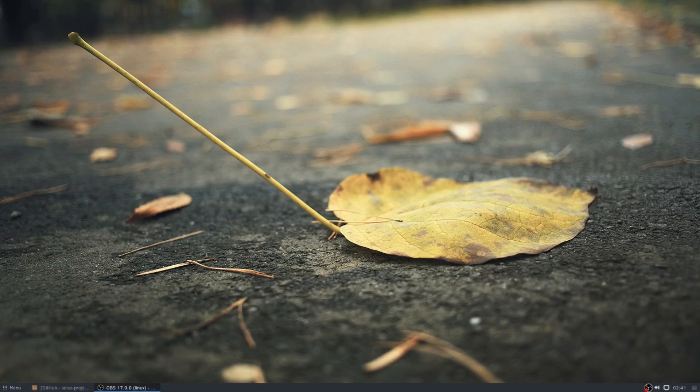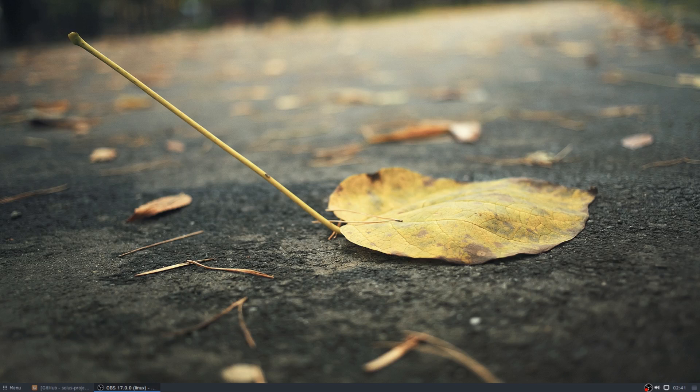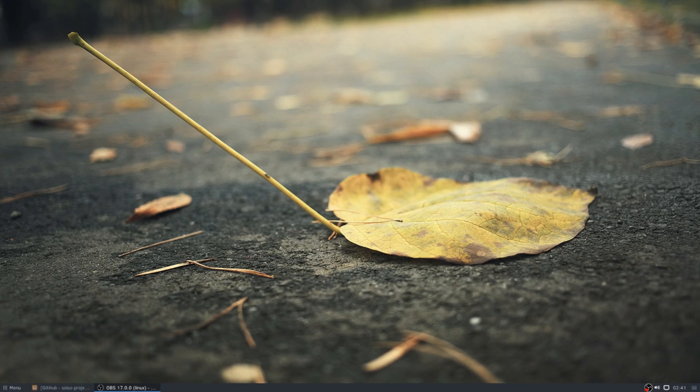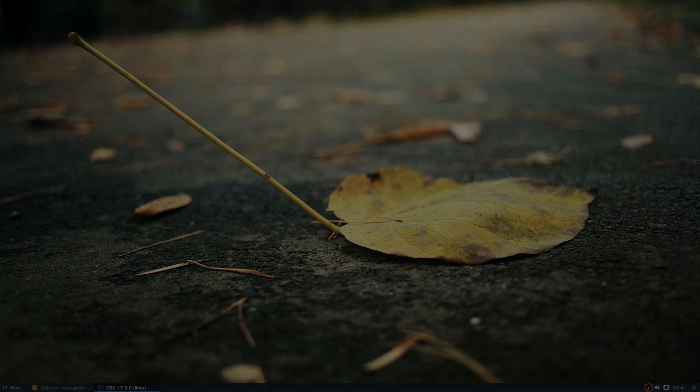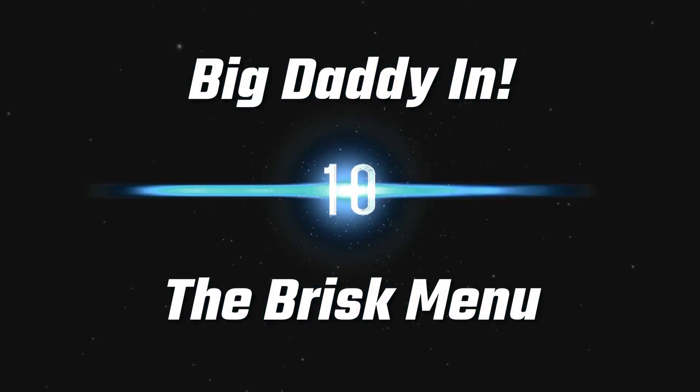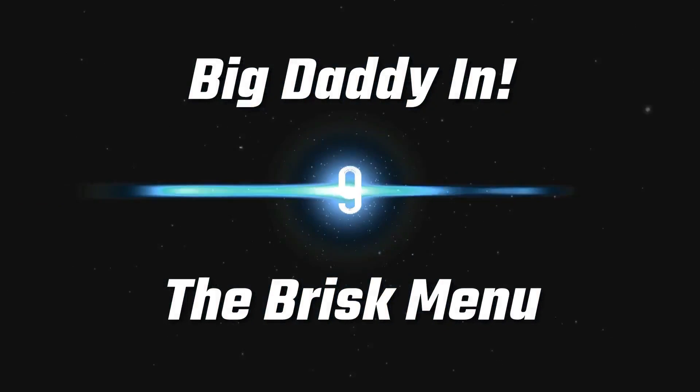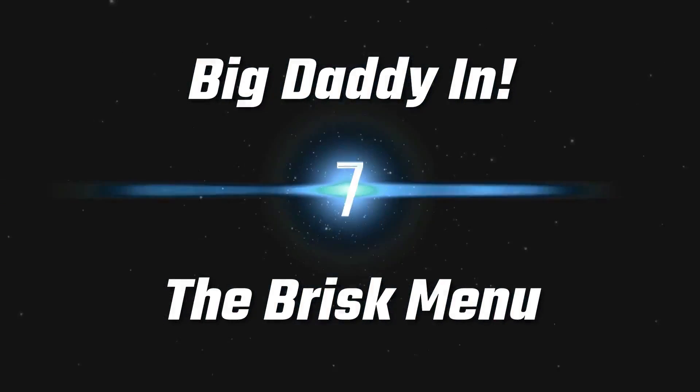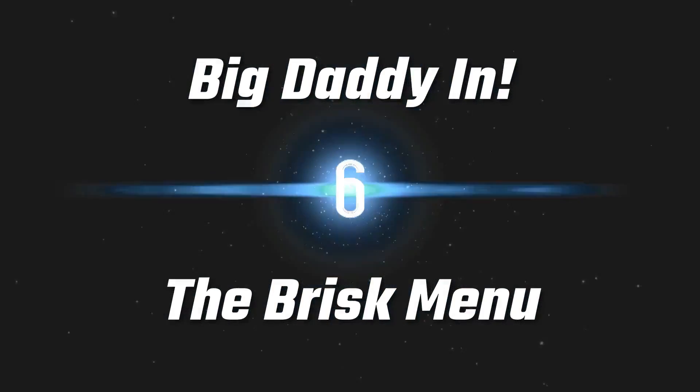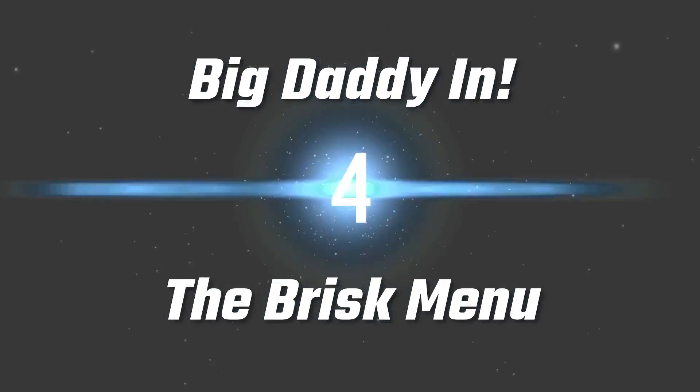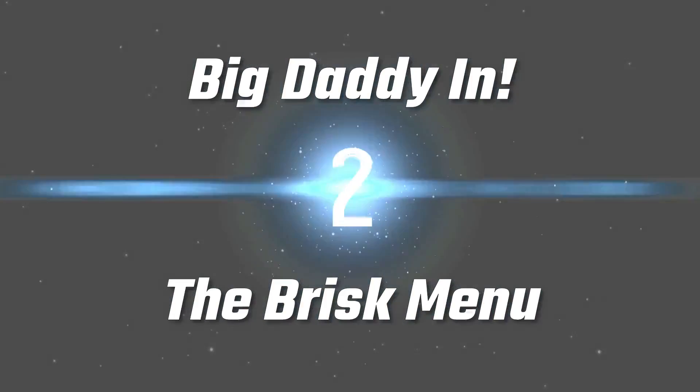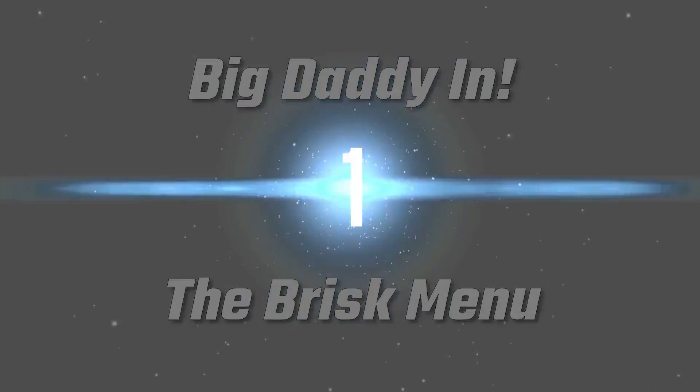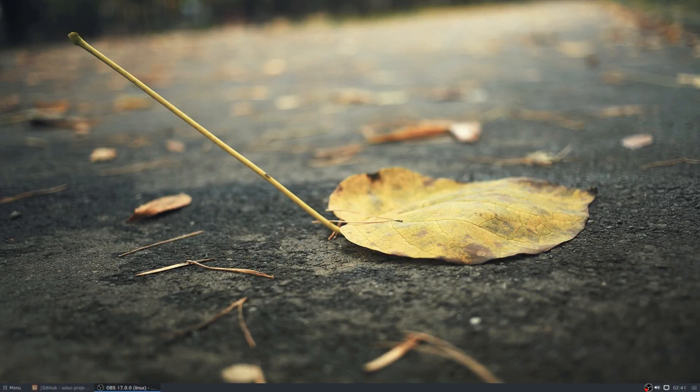Big Daddy here, and today we're going to take a look at one of the fastest menus on the planet, the Brisk Menu. So let's get started.